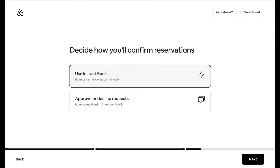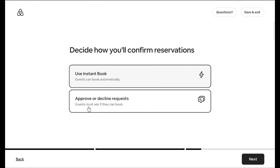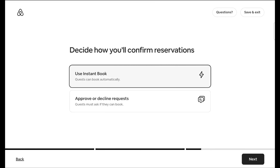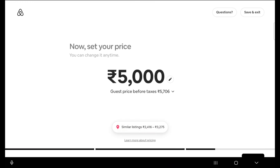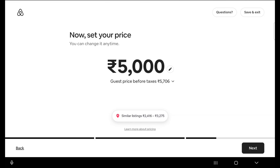Click next, and now you should use instant booking because it gives you more bookings. If you turn it off, guests have to message you first and wait for approval before booking — that extra step can reduce bookings. Always use instant booking. However, if the situation demands — for example, for monthly stays where you need to ask guests questions before approving — you can turn off instant booking and use the approve or decline option.